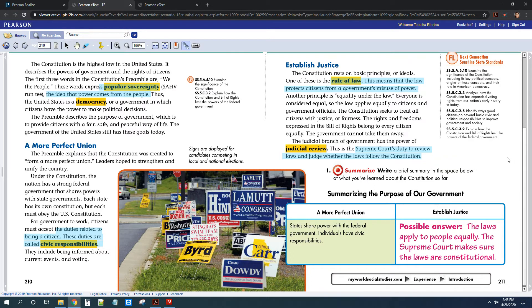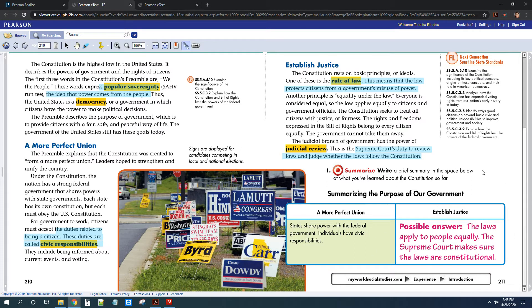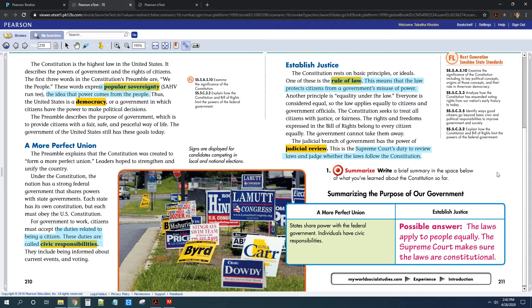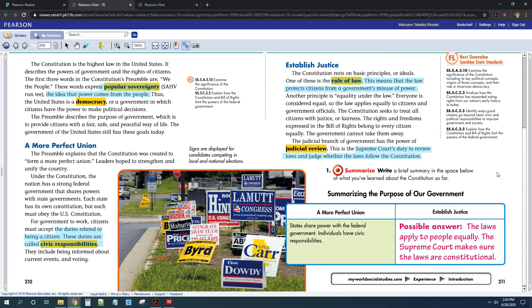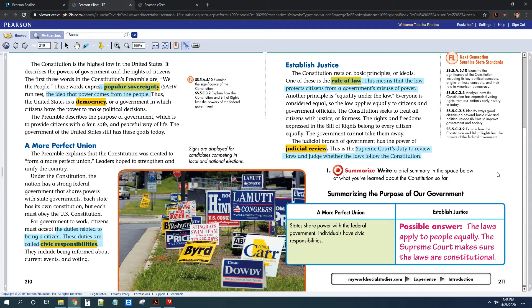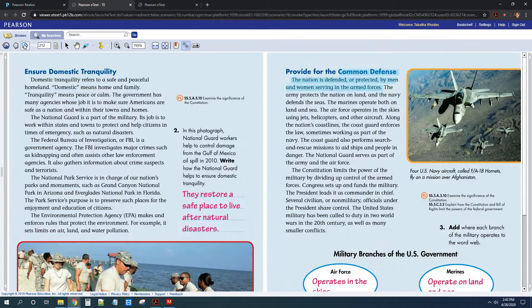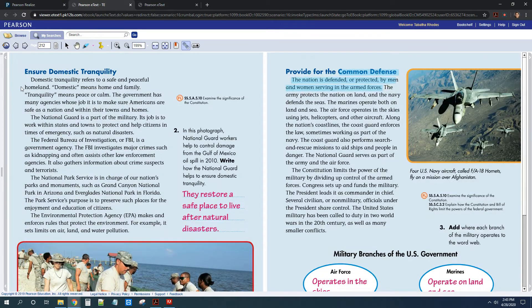So for number one here, you had to put a summary of what it means in the Constitution when it says establishing justice. So you could have said that part of that is making sure that everyone's equal under the law. The Supreme Court makes sure that things aren't unconstitutional. You could have put that making sure that everybody is treated fairly and protected.